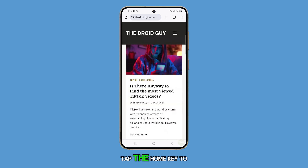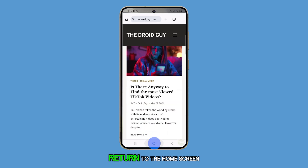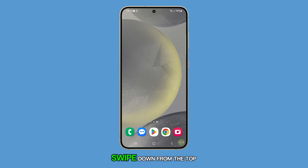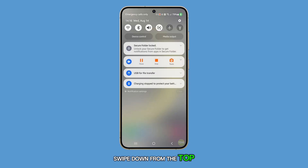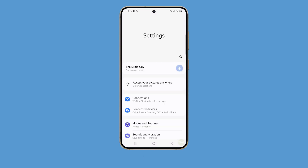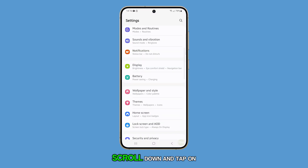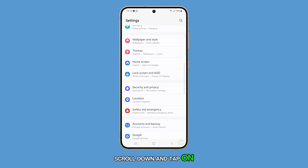First, tap the home key to return to the home screen. From the home screen, swipe down from the top and tap on the settings icon.